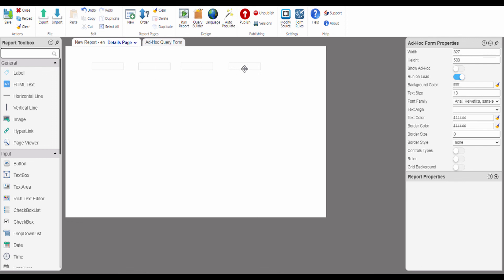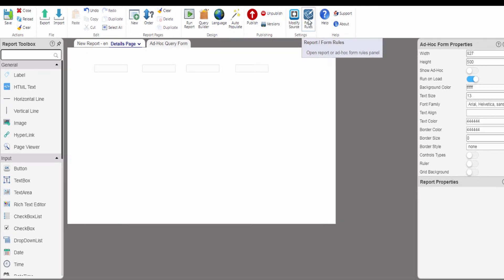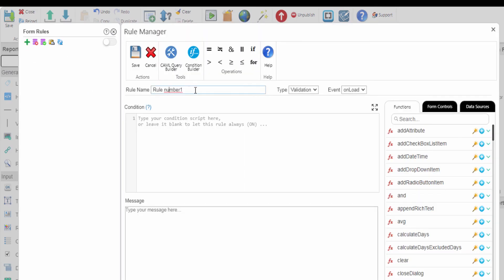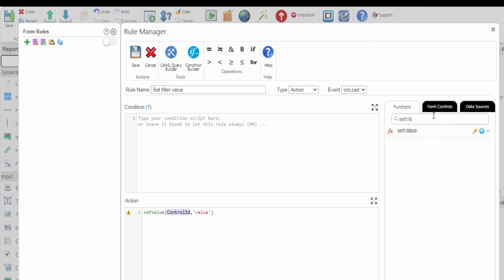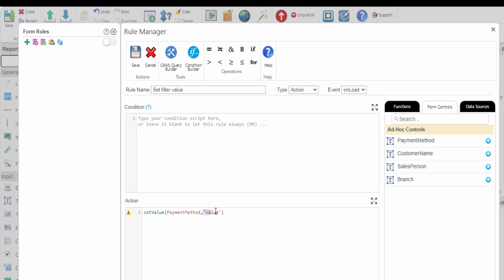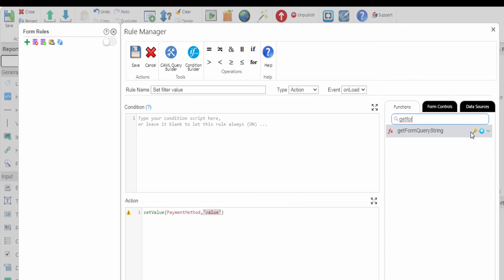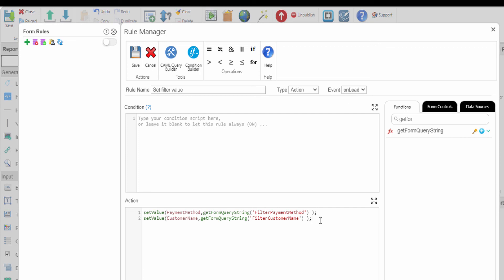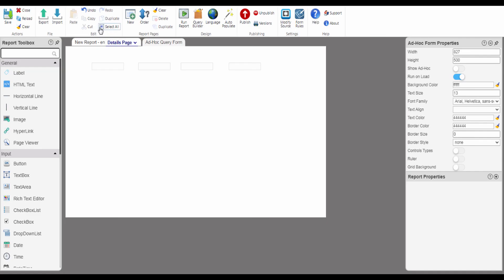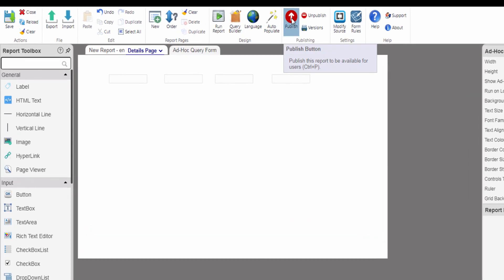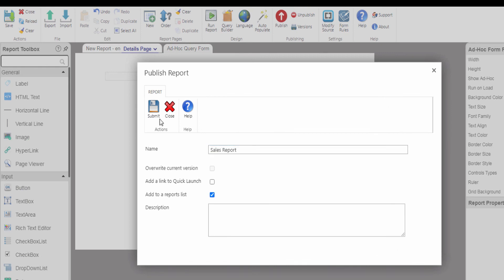Now the ad hoc is ready but we need to send the parameters for it. So we are going to create a rule to add dynamic parameters to the controls. On the top ribbon click on Form Rules. Create a new rule, modify the rule name, select rule type Action, and select event On Click. In the action text box, from functions we search for the function Set Value. Add the payment method control, and from functions we search for the function Get Form Query String and add a dynamic parameter filter payment method. And the same for customer name, salesperson, and branch. Then save. We have finished — so we are going to publish it to be ready to use. On the top ribbon click the Publish button, enter the report name, select Add to a Reports List, then click Submit.